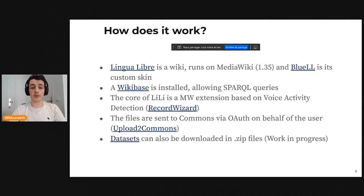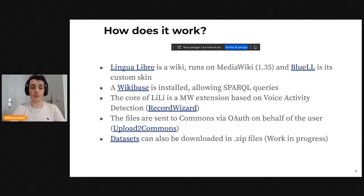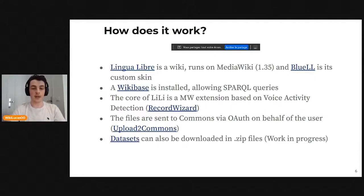It works like a wiki. It runs on MediaWiki and has its own custom skin, BlueLL. Wikibase is installed on LinguaLibre, which means we have one element for each speaker, one element for each language, one for each recording, and it allows us to make SPARQL queries on LinguaLibre. The main object is a MediaWiki extension based on voice activity detection, called the Record Wizard. All files are sent automatically to Commons via authentication on behalf of the user. Data sets can be downloaded in zip files, though that's a work in progress.